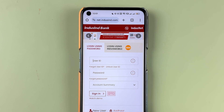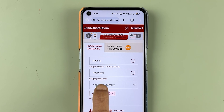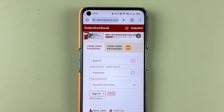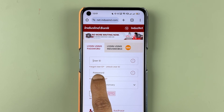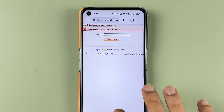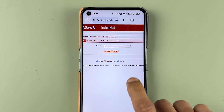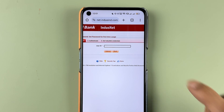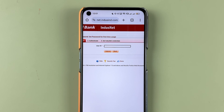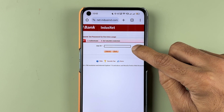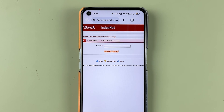Enter your user ID and the page will ask you to enter your password. If you don't remember your password, select the 'Forgot Password' option. On the next page, you need to enter your user ID to proceed. I have just guided you on how to get your user ID, so enter it and select submit.